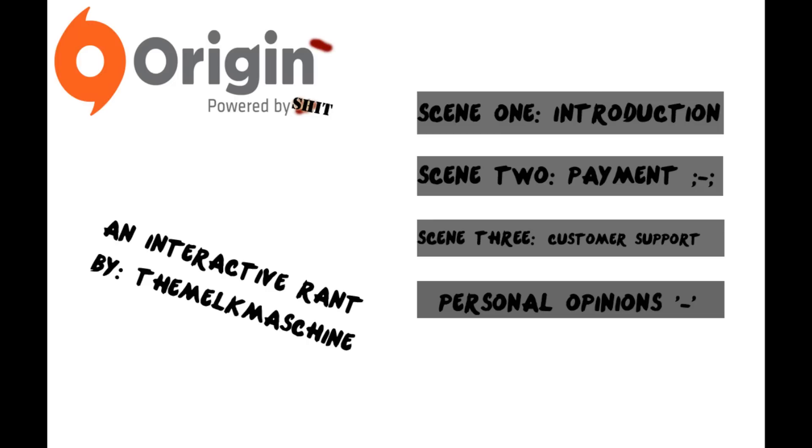You've heard right, it's the interactive rant where you can pick what I rant about. There will be like two or three criteria points that I'm going to be adding in the annotations in other videos below, so you can tune into those.